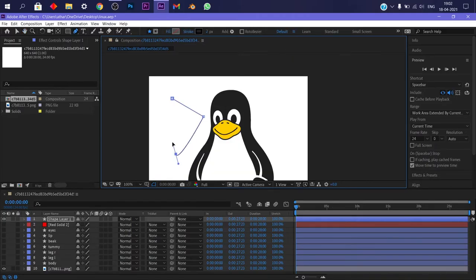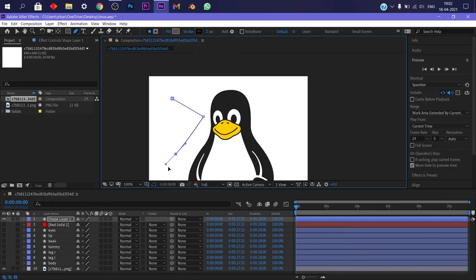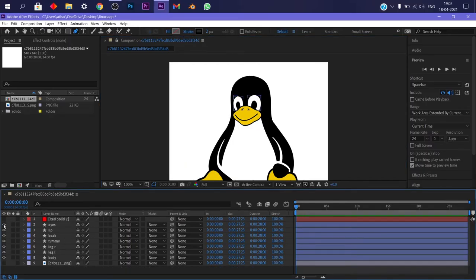One more thing, hold shift while rotating the handle to rotate in 45 degrees. This is what I exercised on. I traced the whole penguin part by part. That was it.